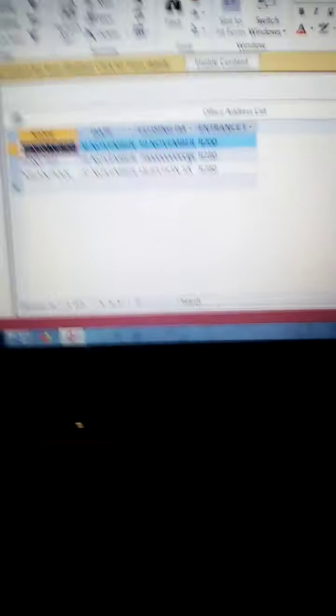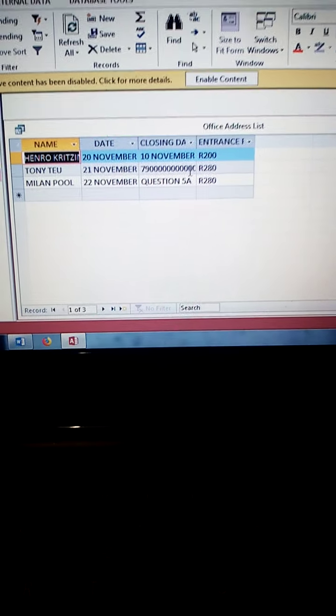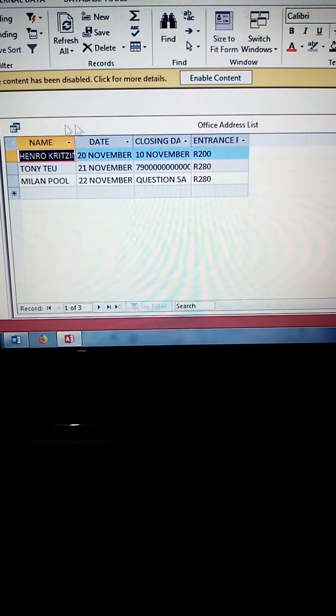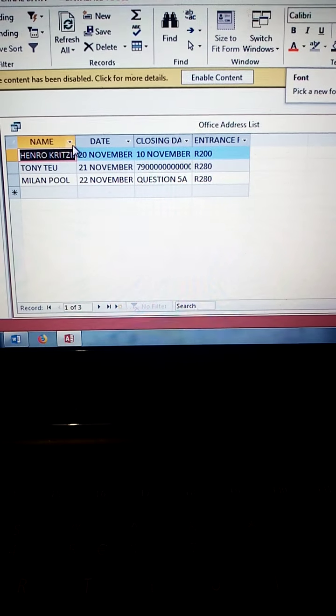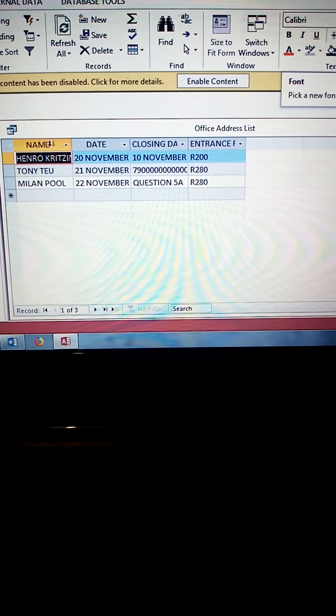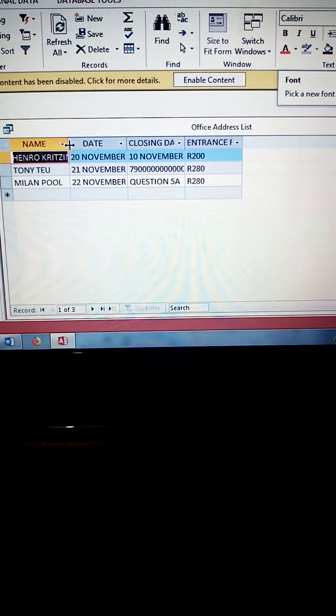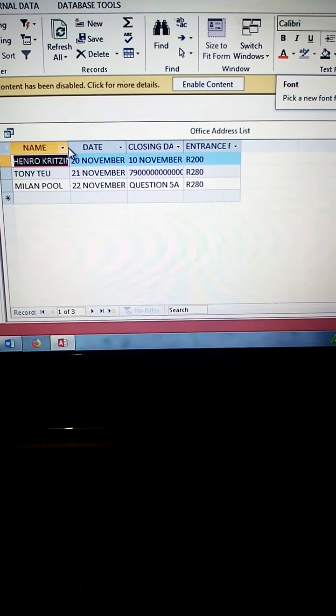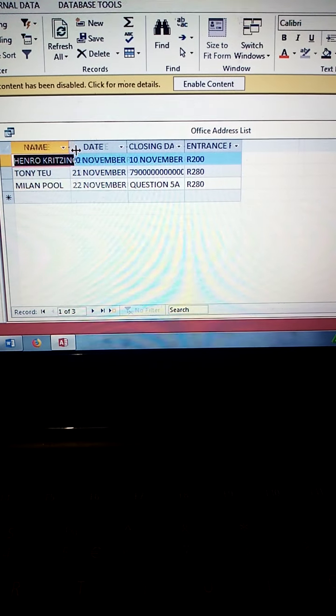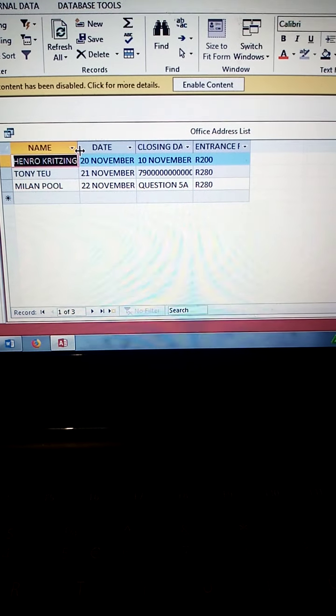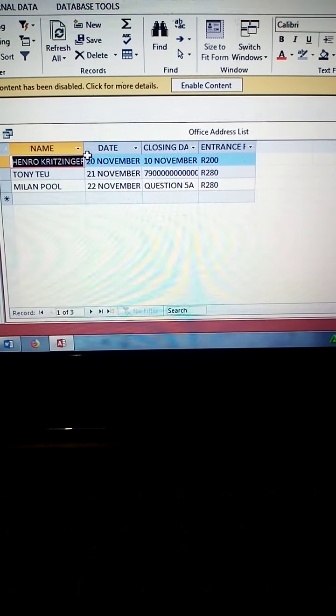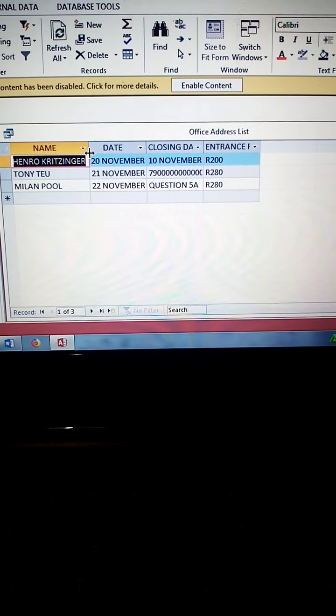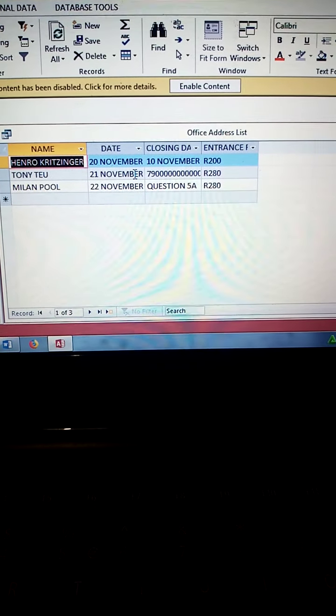There it is. Before you print, make sure all field names are visible. Like Henry Guisenga, Guisenga is not visible. You put your cursor between two columns, between name and date, until you see a black cross. You click and hold and then you adjust. You drag it until the field name is visible.